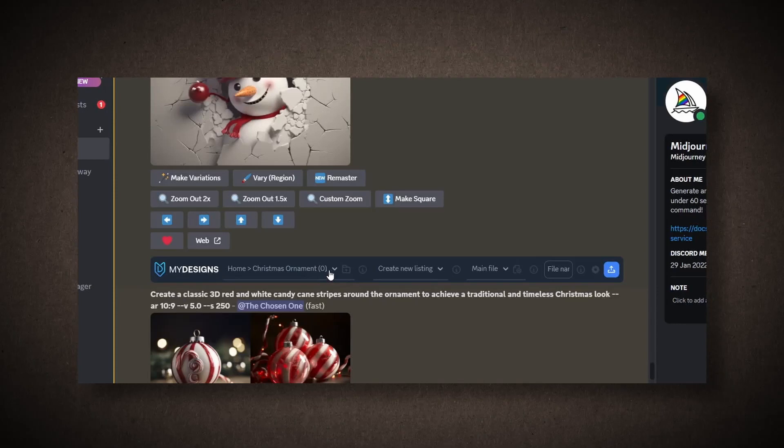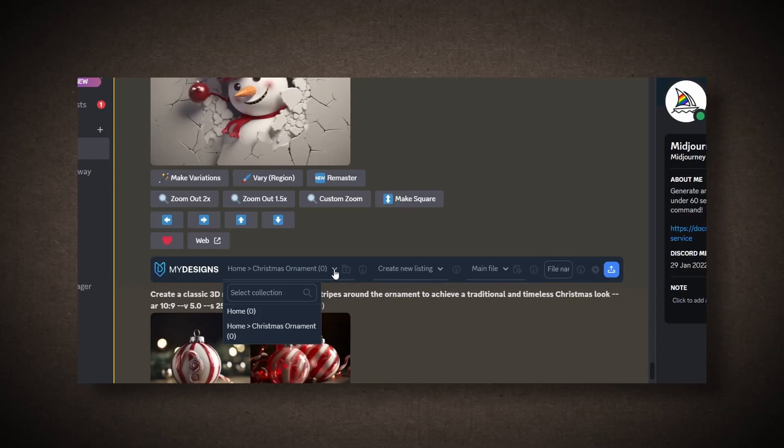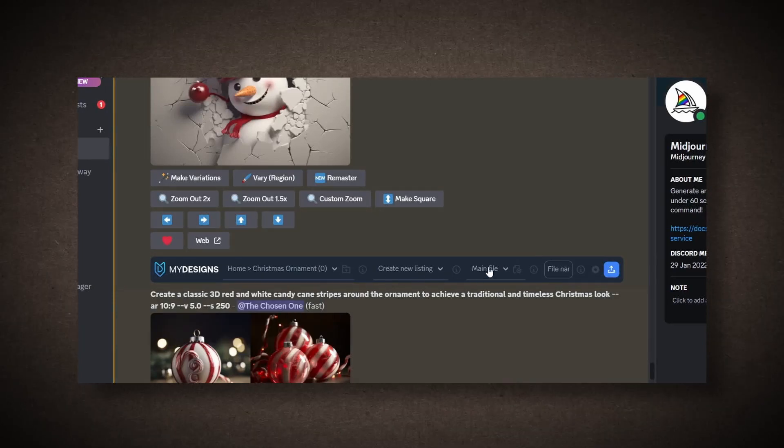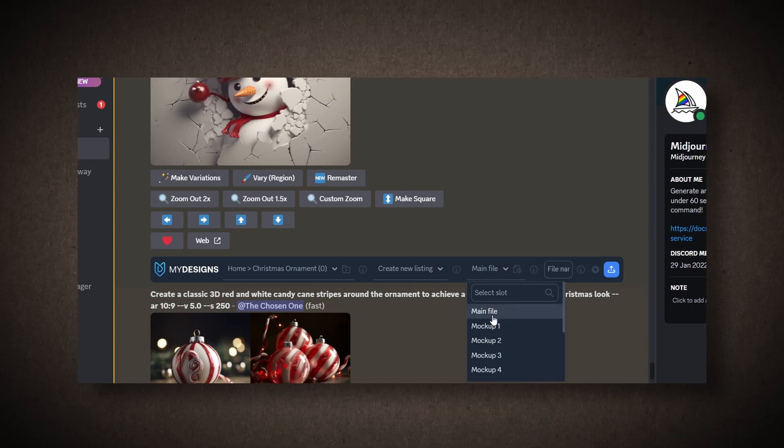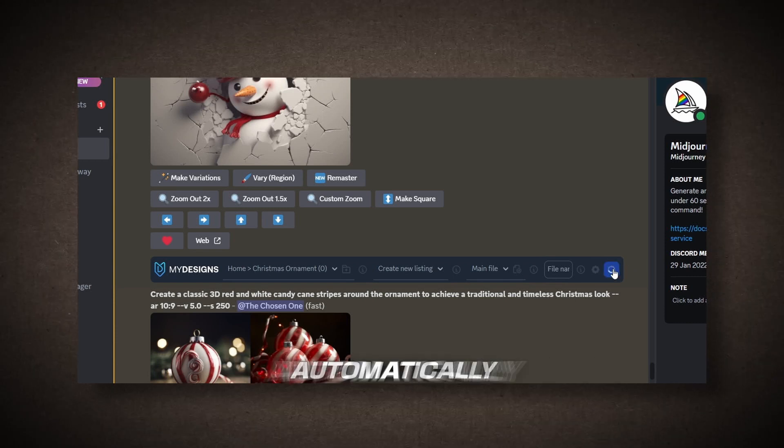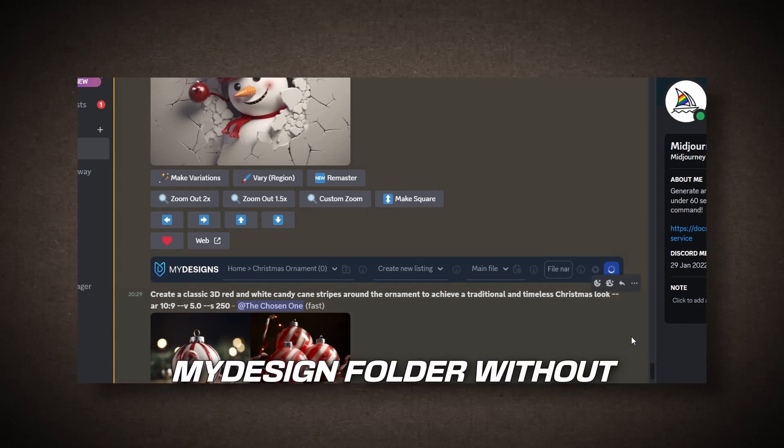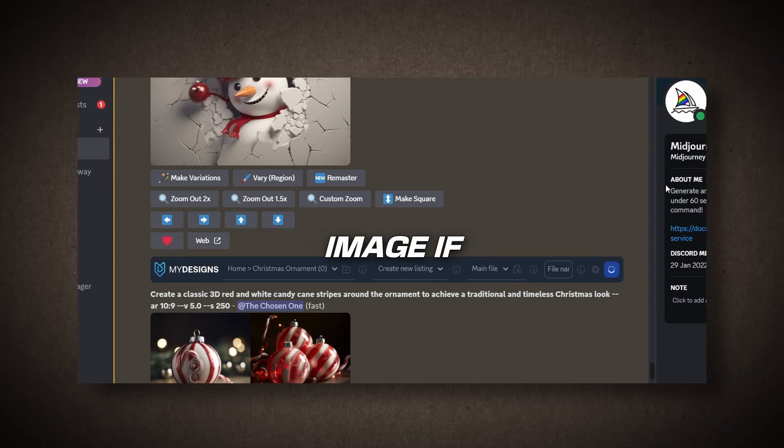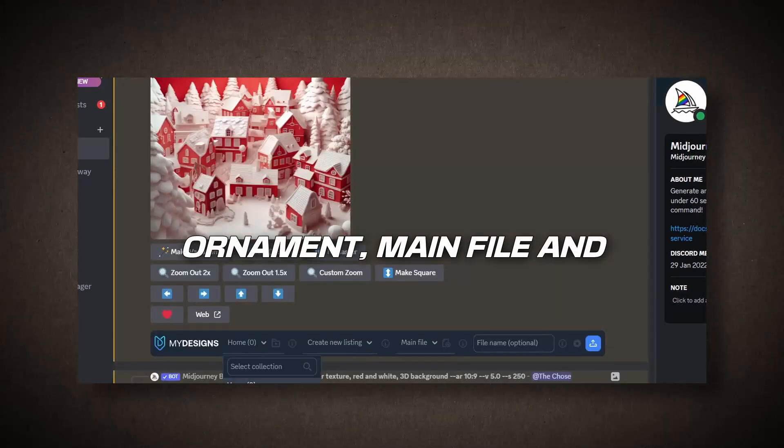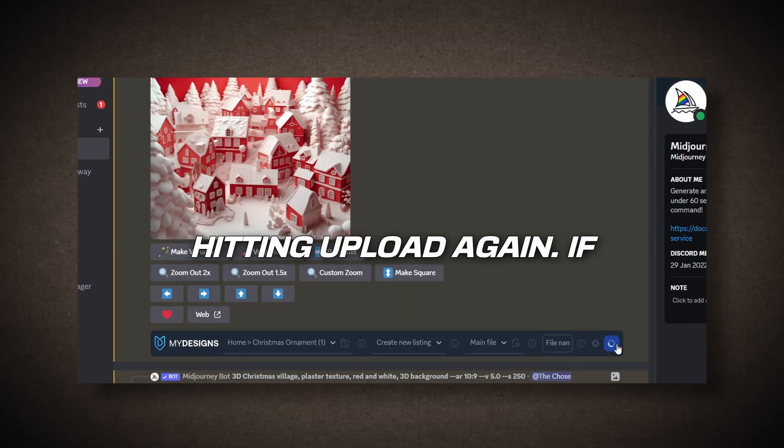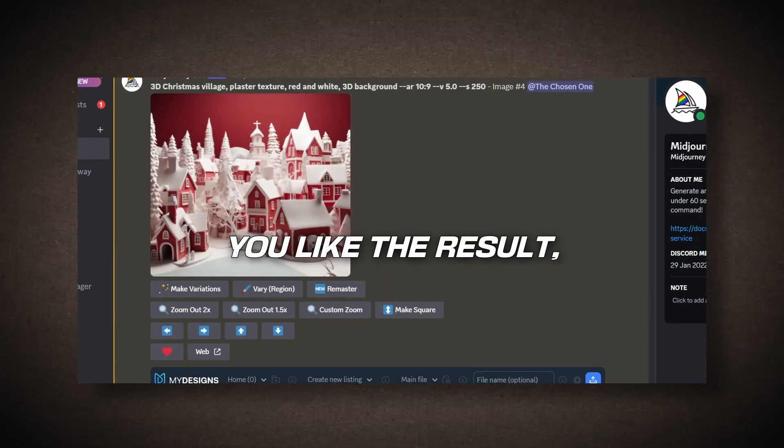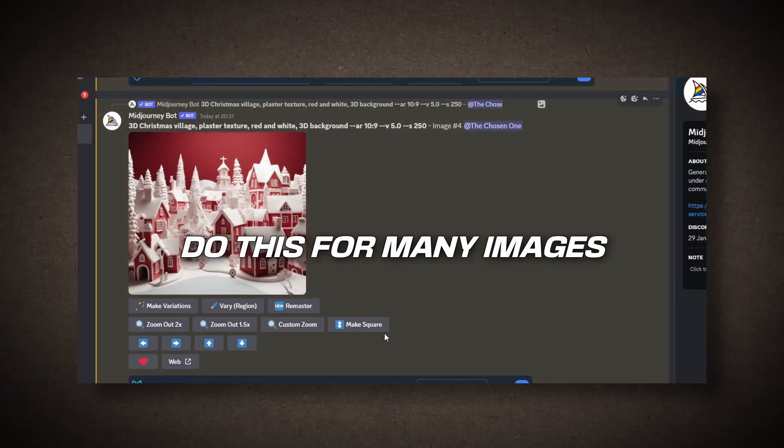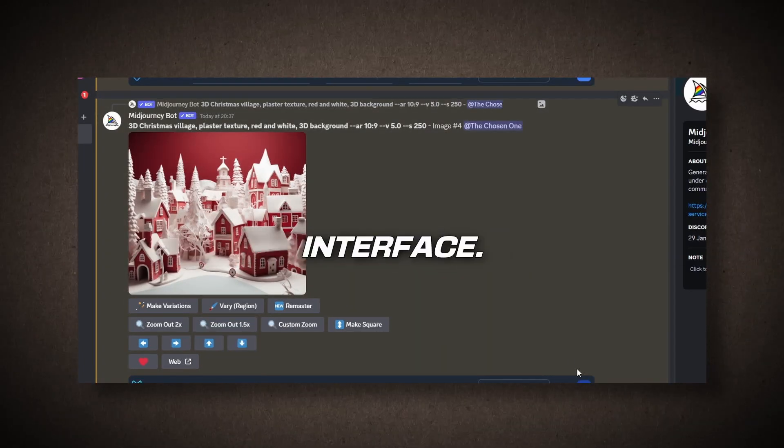So, when we click on the drop-down menu, you'll see a Christmas ornament option. Just select that. Once you've done that, pick the slot where you want to place the image, select the main file, and hit the Upload button. The image will be automatically uploaded to your MyDesign folder without any fuss. Repeat this process for the same image if needed by choosing Ornament, Main File, and hitting Upload again. If you like the result, just say Done. You can do this for many images without leaving the same interface.